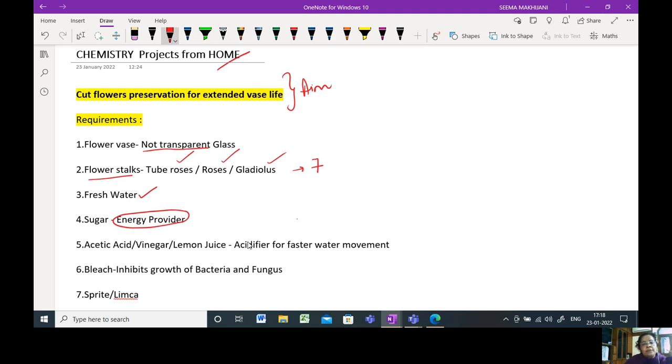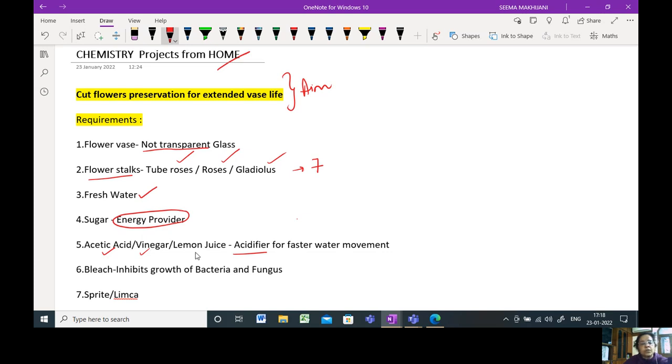As an acidifier, you require some acid. Acetic acid, vinegar, or sirka. Even if that is not there, then you can use lime juice also.